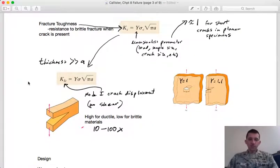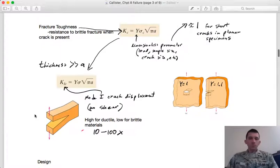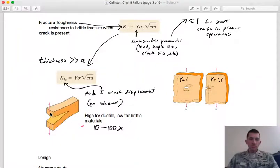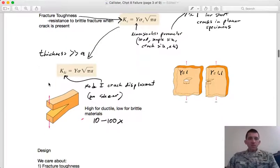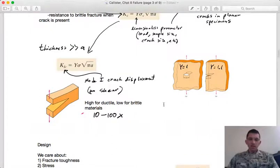Callister discusses three fracture modes — mode I has no shear, while modes II and III involve shear in different directions or torsion. For this introduction we'll stick with mode I: tensile forces pulling perpendicular to the crack direction, pulling it apart rather than sliding the crack faces. Assuming sample thickness is much greater than crack length, we can simplify from the critical stress expression. In most cases, fracture toughness is on the order of 10 to 100 times greater for ductile materials than for brittle materials.